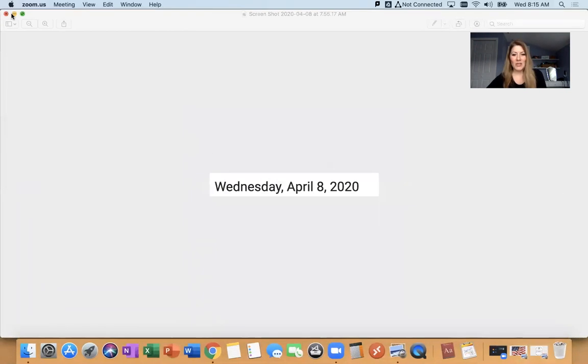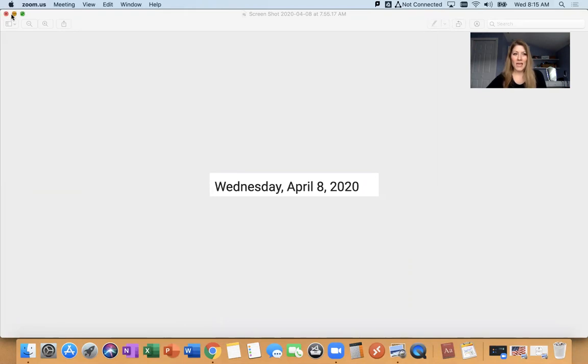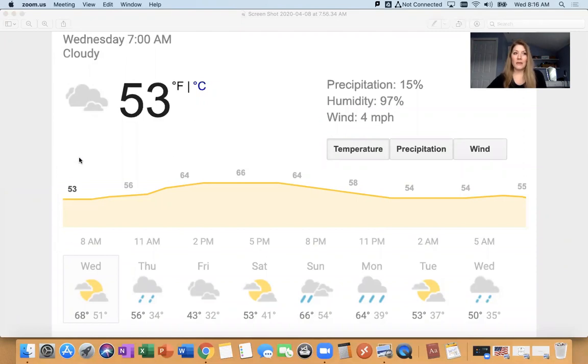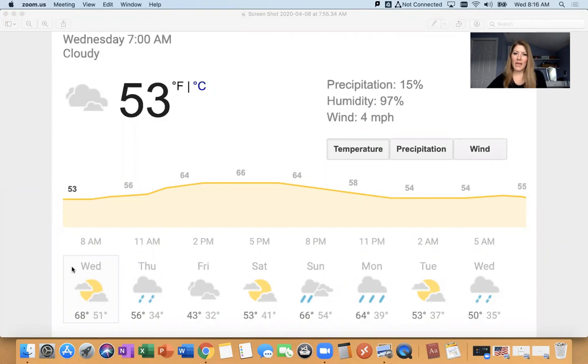Okay, boys and girls, it is Wednesday, April 8th, 2020. And the weather today will be a high of 68. It's currently 53 degrees. It's cloudy, overcast, but it looks like the sun is going to peak out today. So with that nice temperature at 68 and the sun shining, get out and run around today. Enjoy the weather.